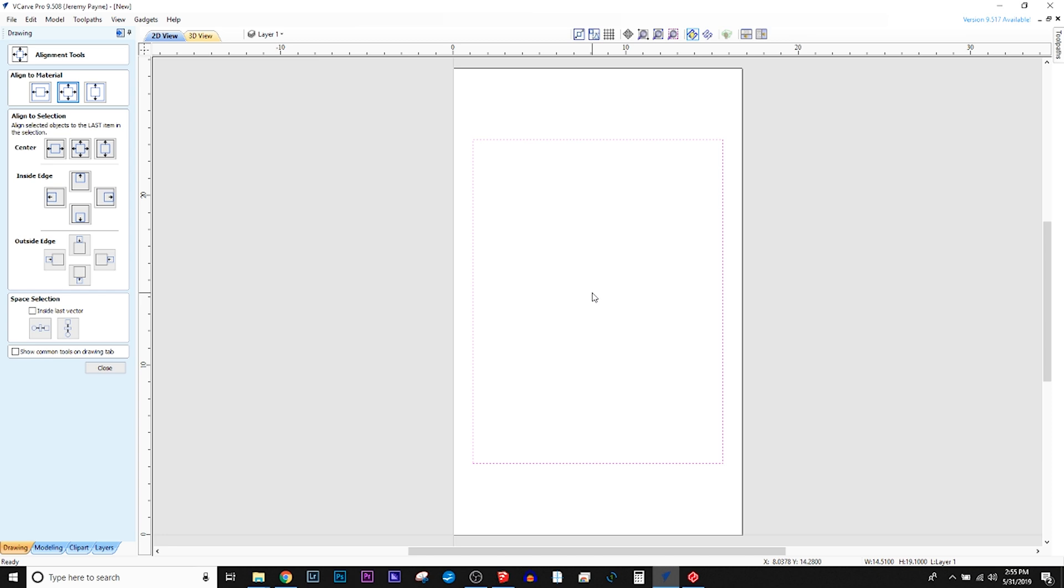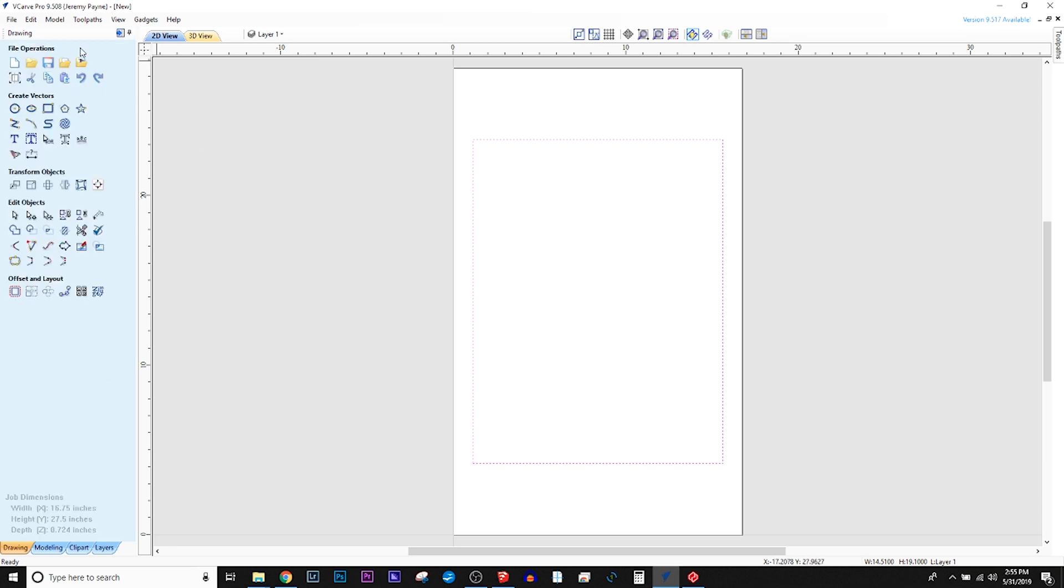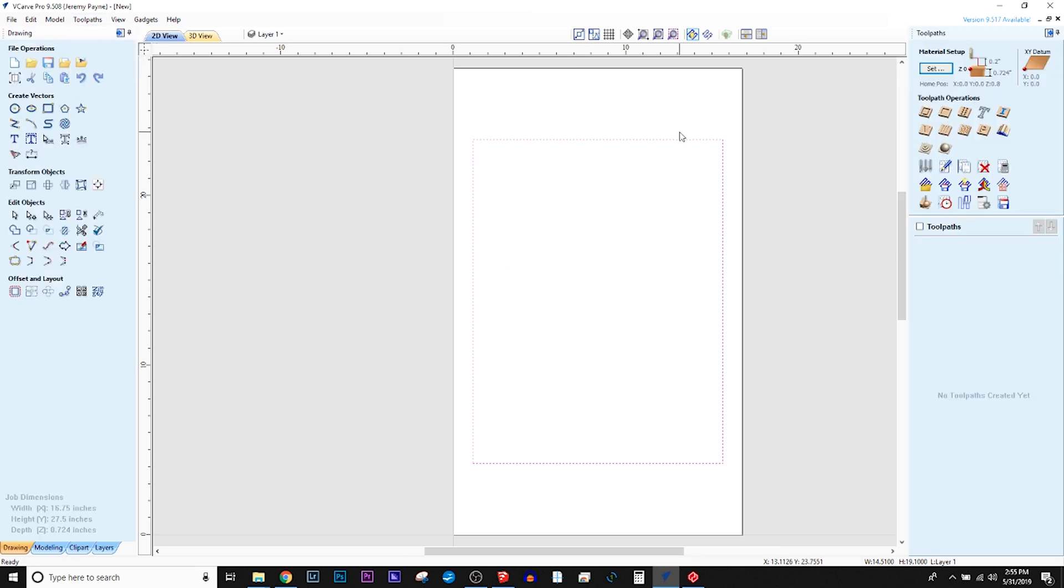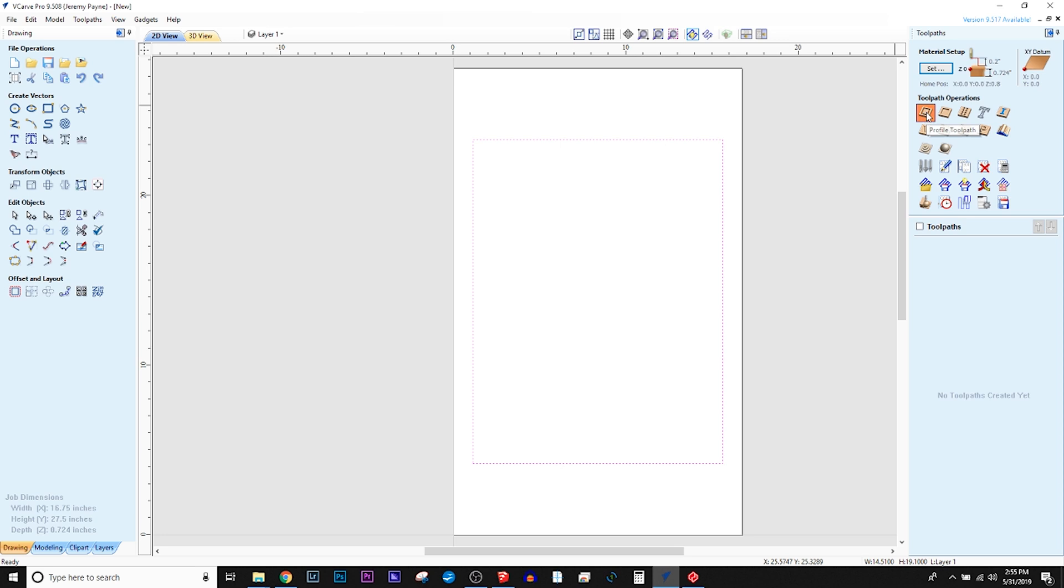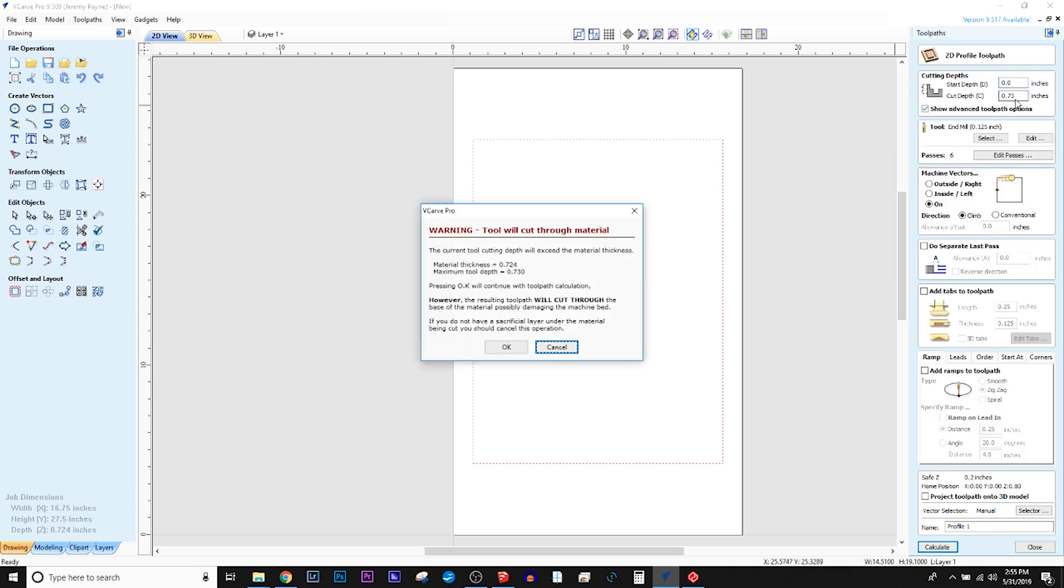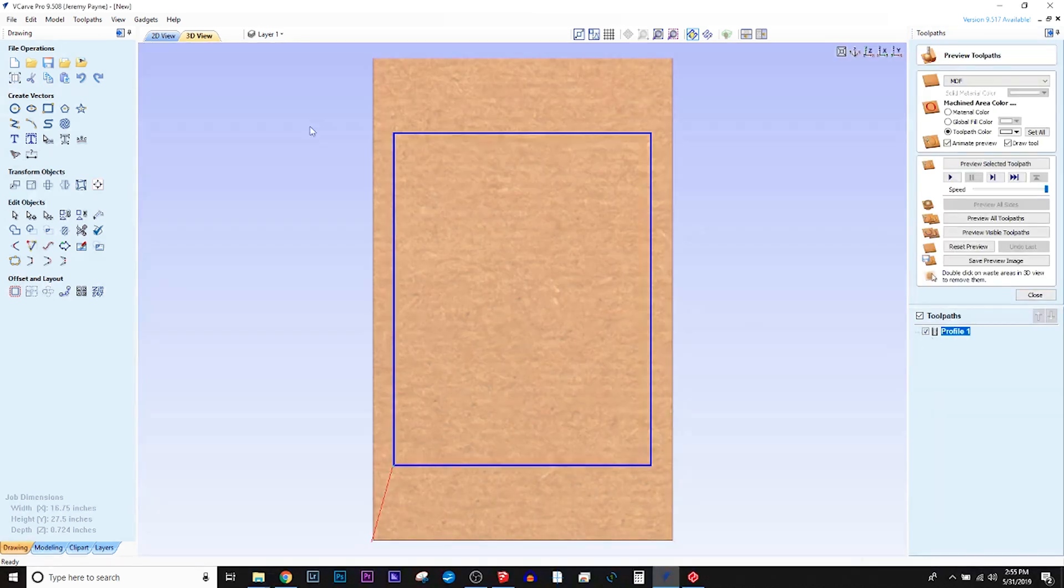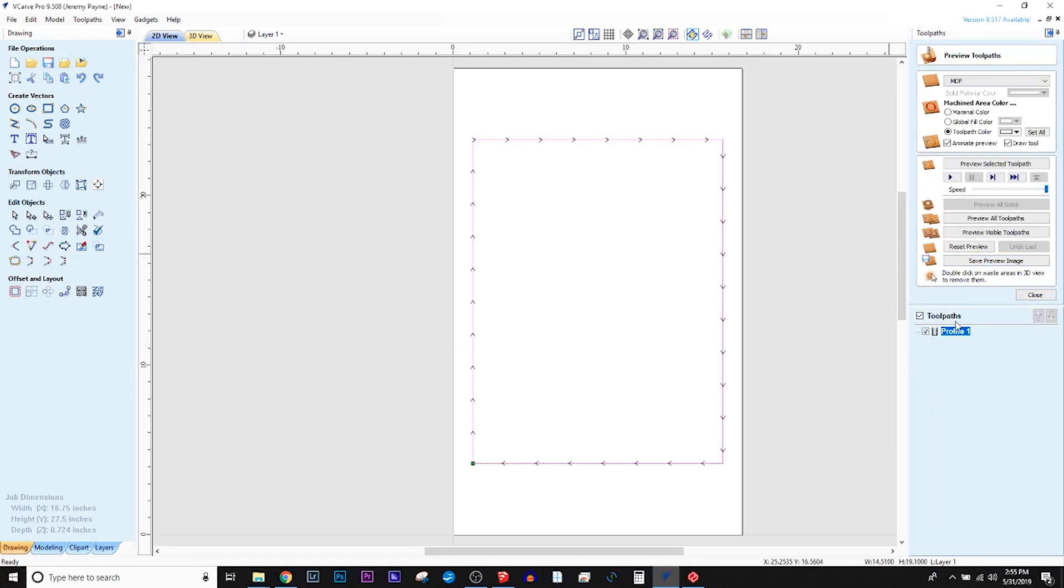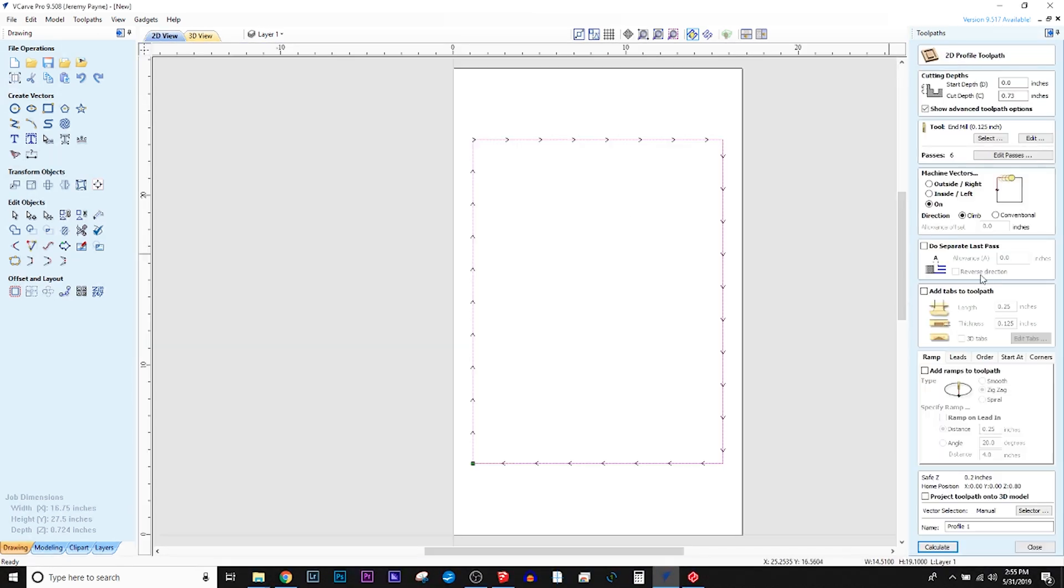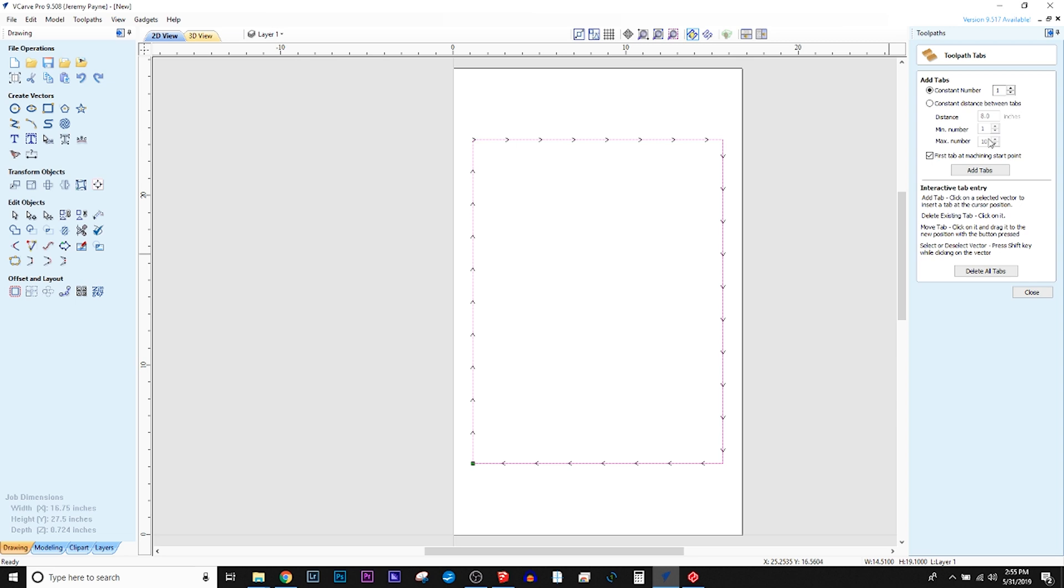Again, it is not something that is absolutely required, as you can use websites like easel.com to create your G-codes for the cuts you're making on the machine.